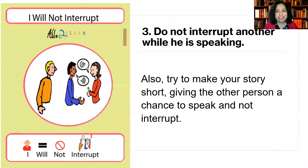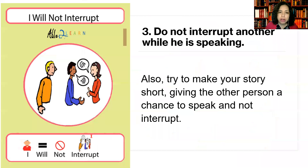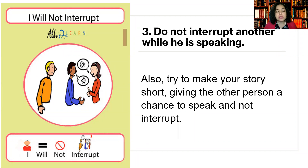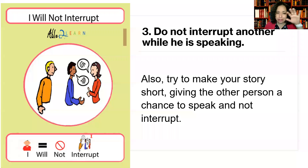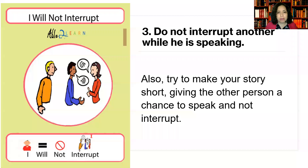Number three: Do not interrupt another while he or she is speaking. Like I said before in rule two, you need to be a good listener. Being a good listener is also part of the conversation. Also try to make your story short, giving the other person a chance to speak and not interrupt. Don't interrupt without giving the chance to the other person to speak. Be a good listener — again, that's part of being in a conversation.